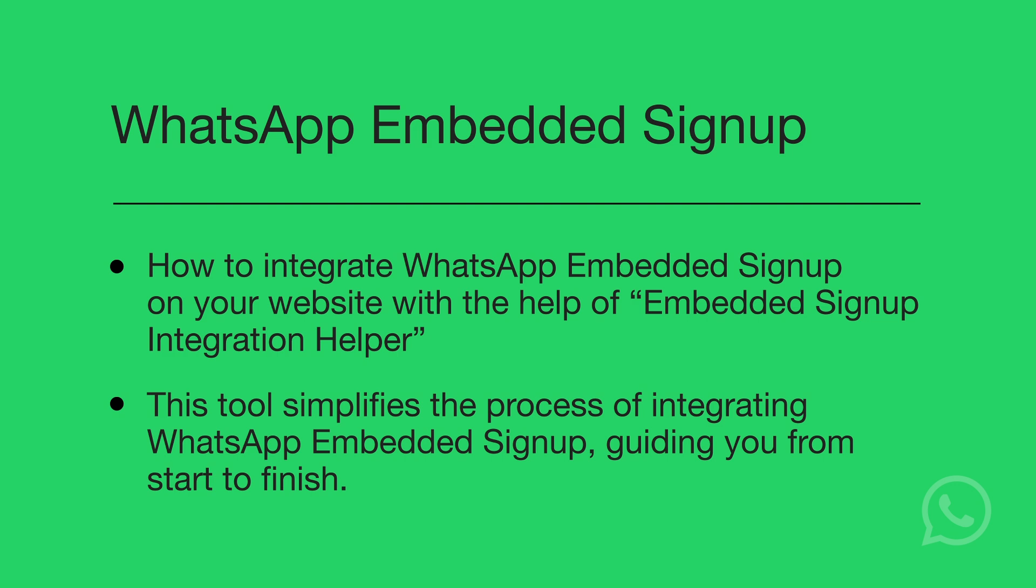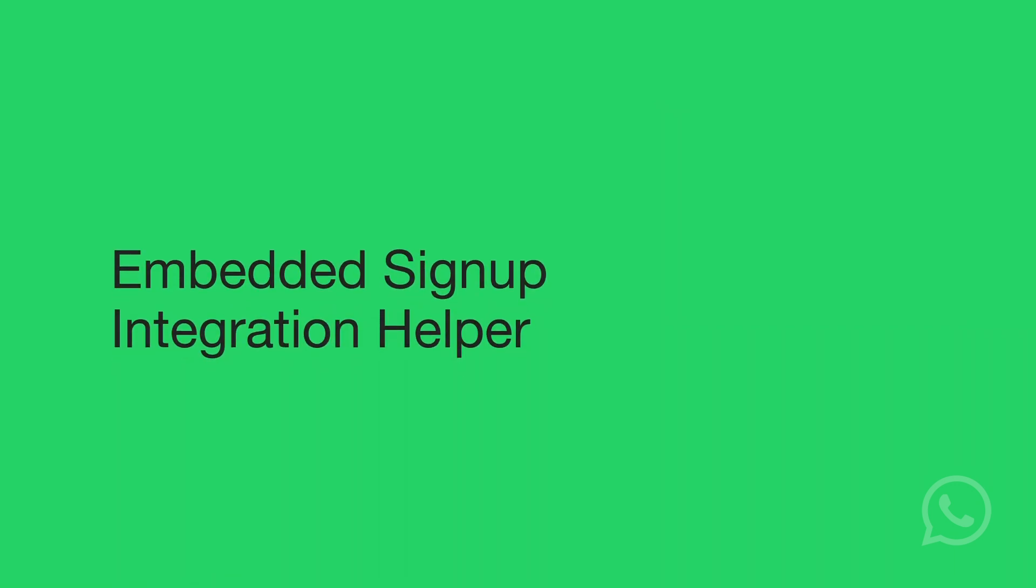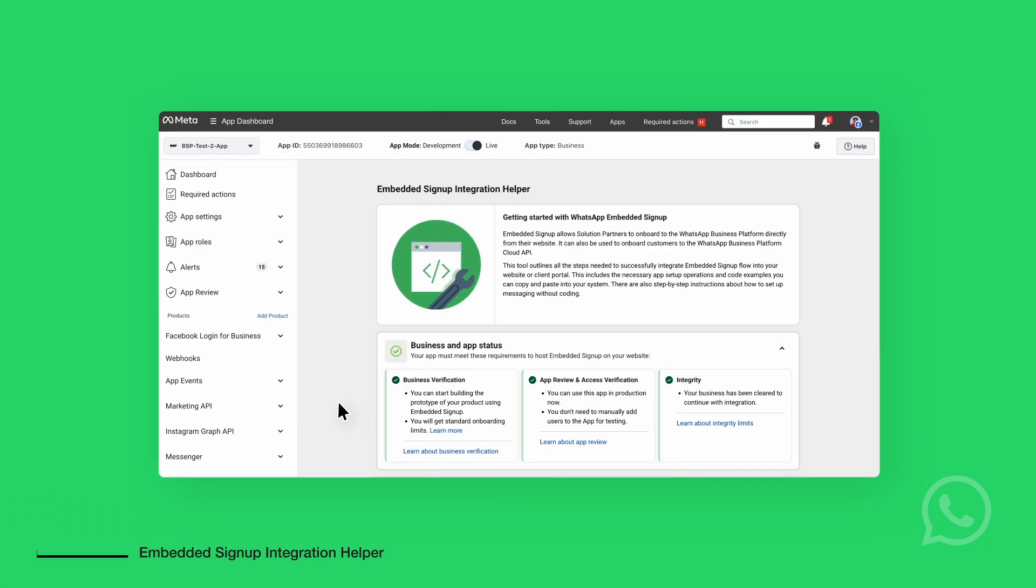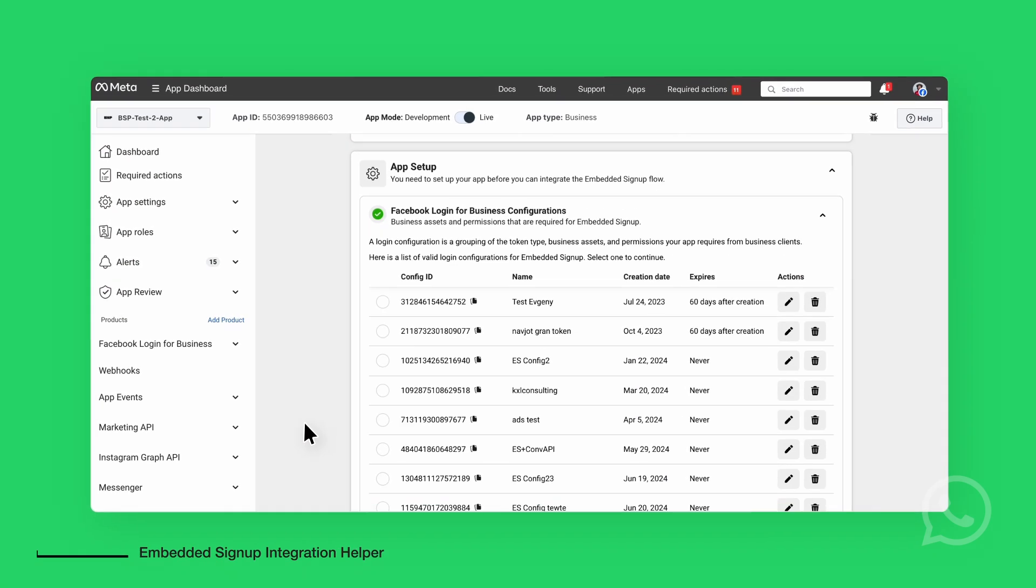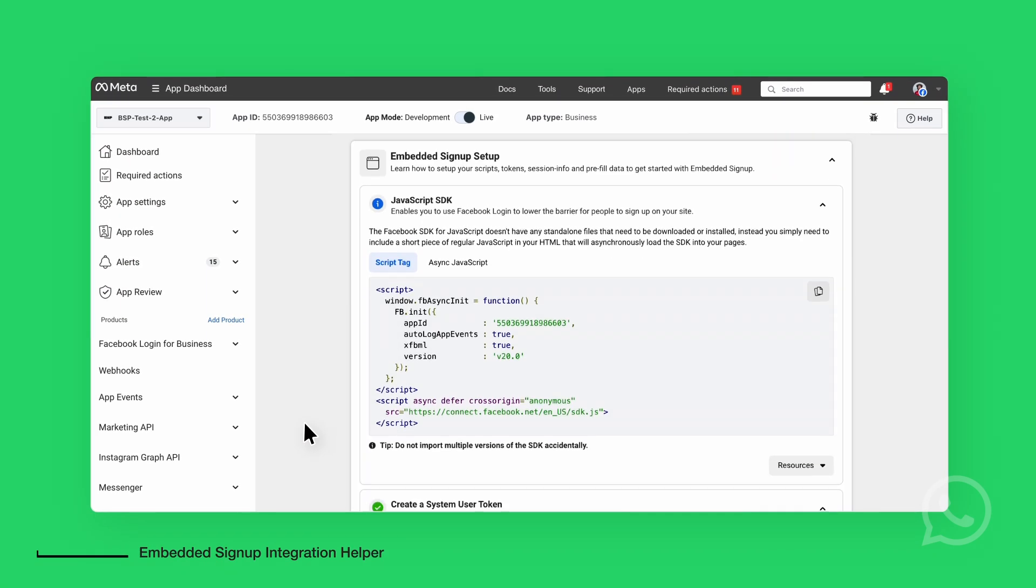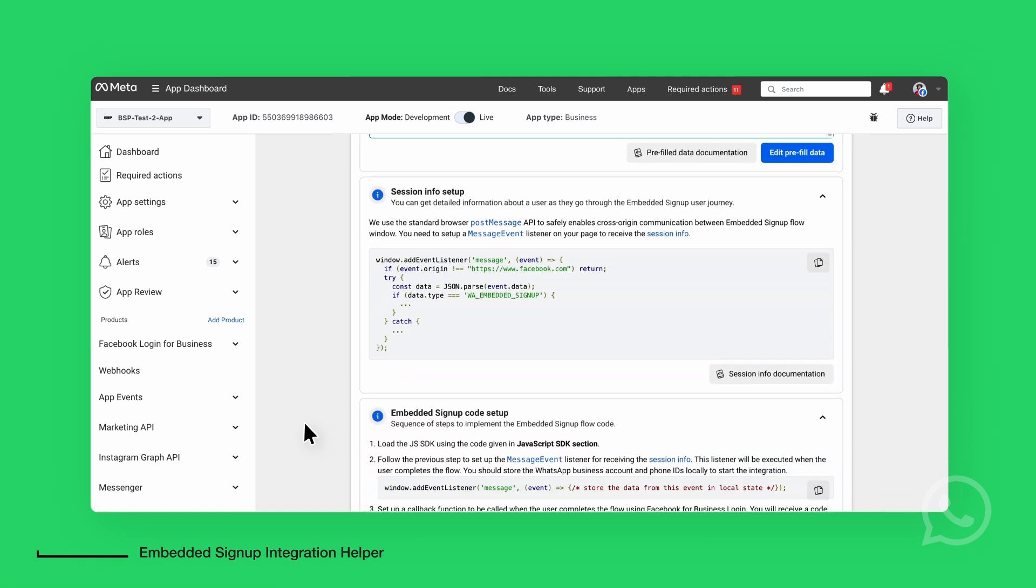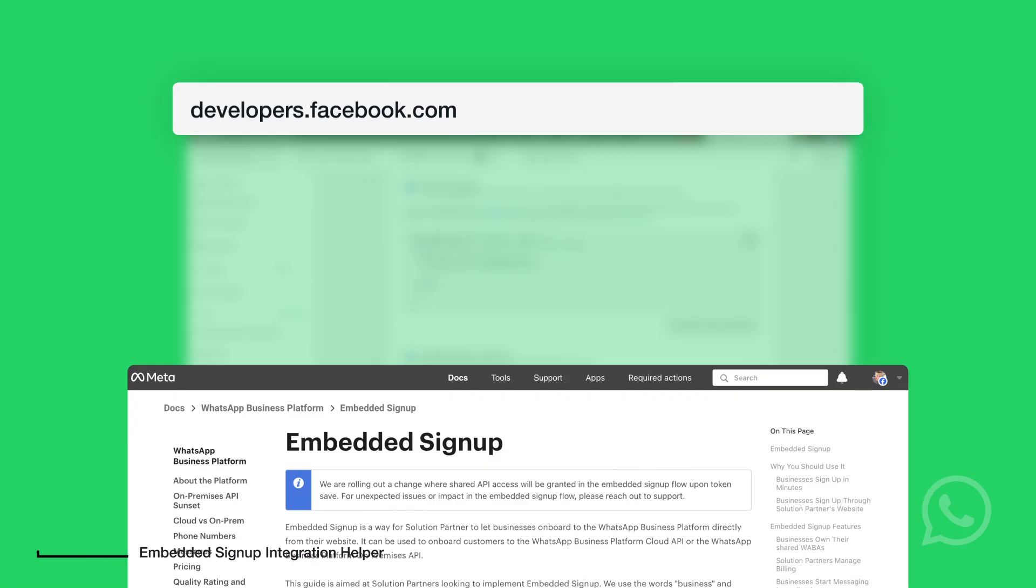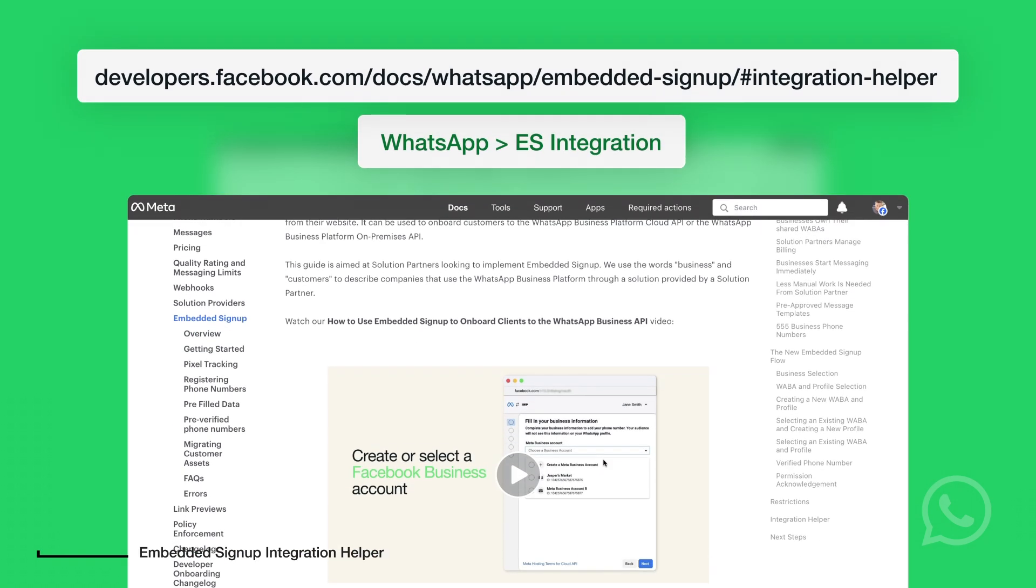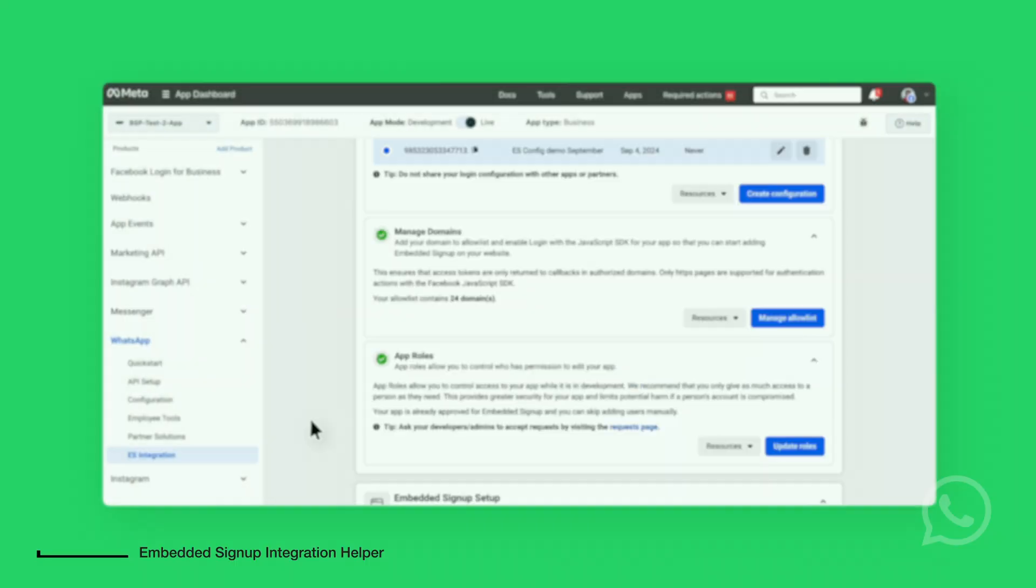By the end of this video, you'll be ready to send messages through your WhatsApp business account. The Embedded Signup Integration Helper is designed with multiple sections, each outlining a key step in the process. You can find the Embedded Signup Integration Helper on developers.facebook.com in the WhatsApp ES Integration section.